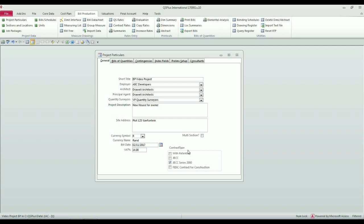You'll notice that the contract type appears below. This is not that important at this stage. We are concentrating right now on getting the project set up and measuring.